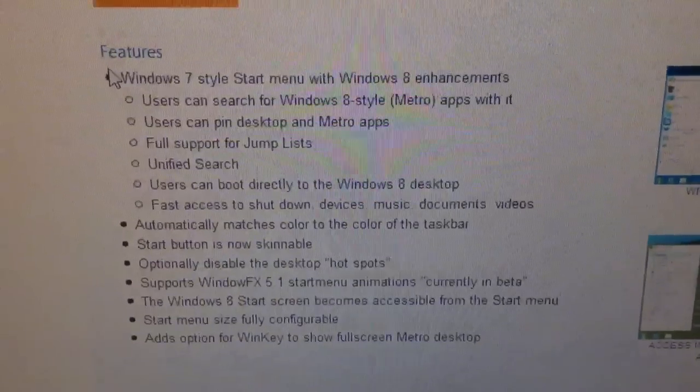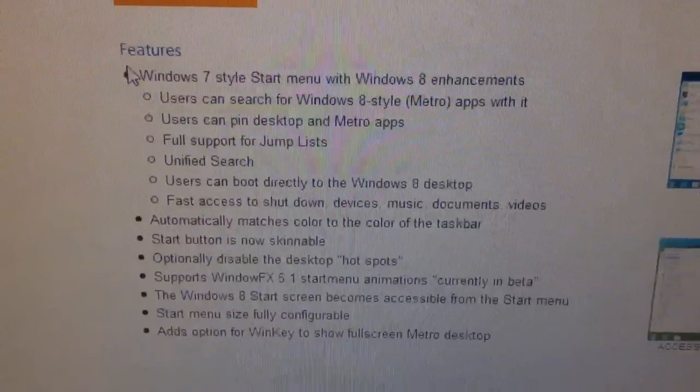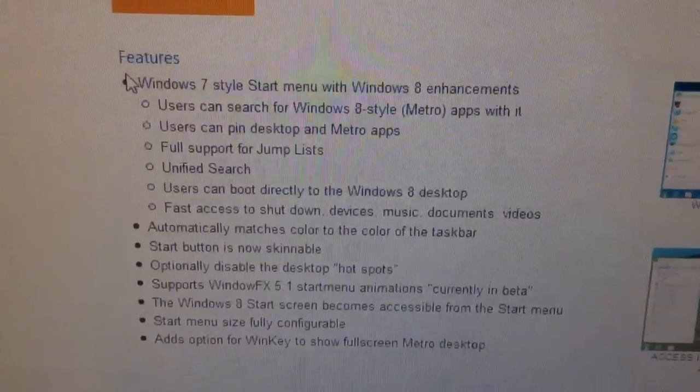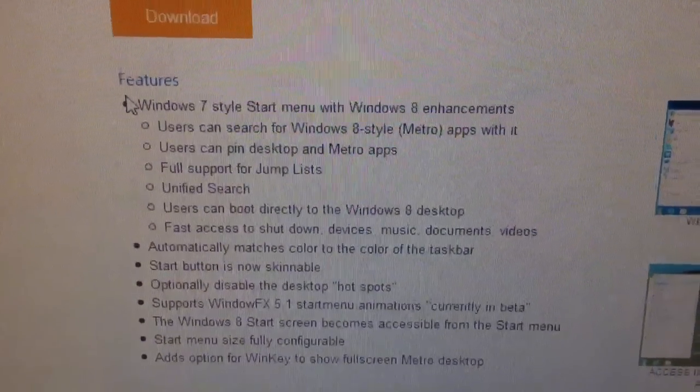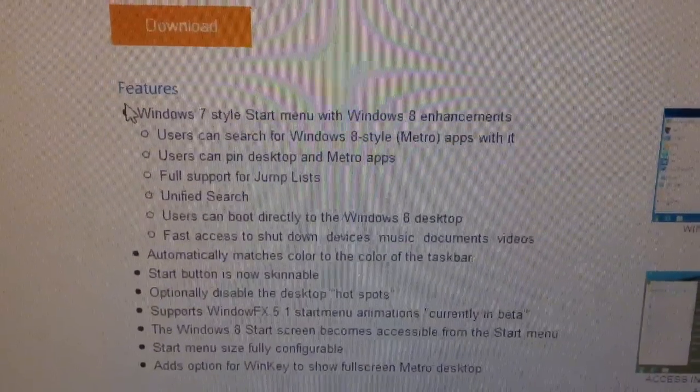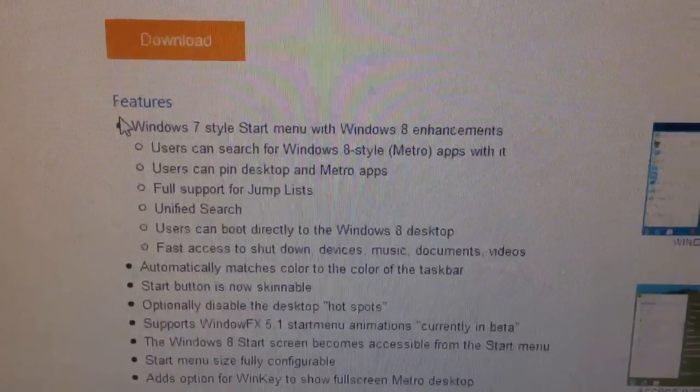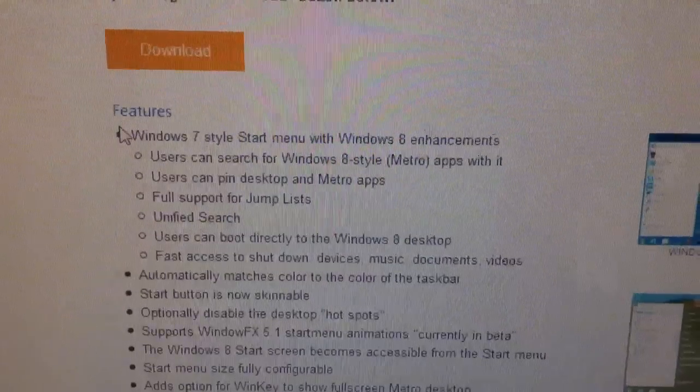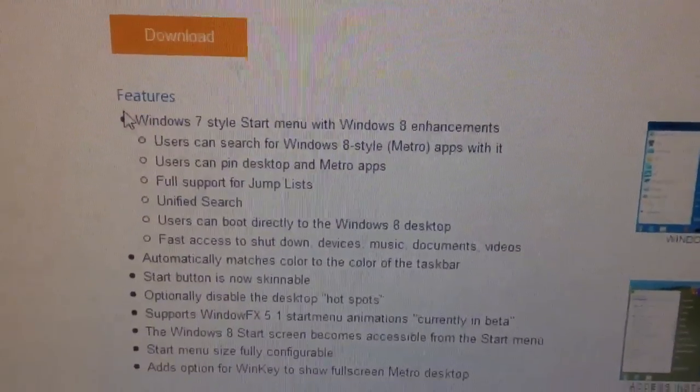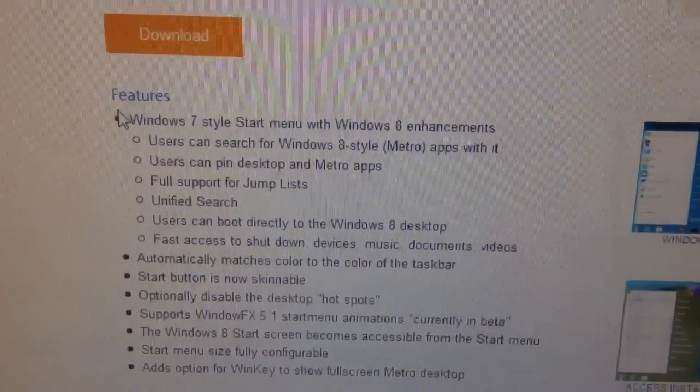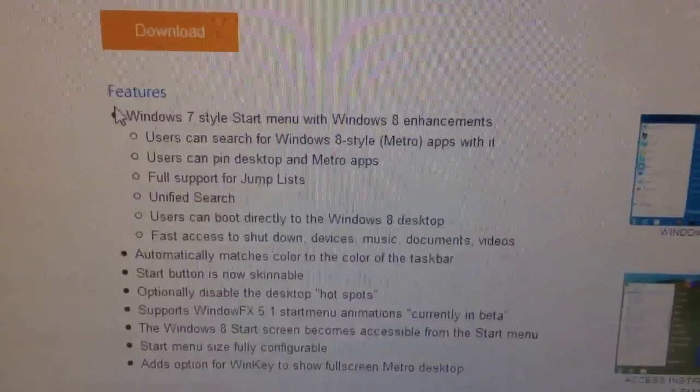Here are the features of this particular product. Windows 7 style start menu with Windows 8 enhancements. Users can search for Windows 8 Metro style apps with it. Users can pin desktop and Metro apps. Full support for jump lists. Unified search. Users can boot directly to the Windows 8 desktop.